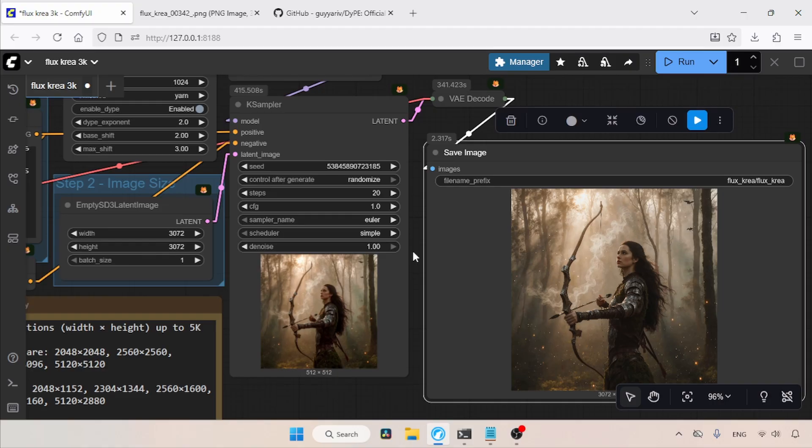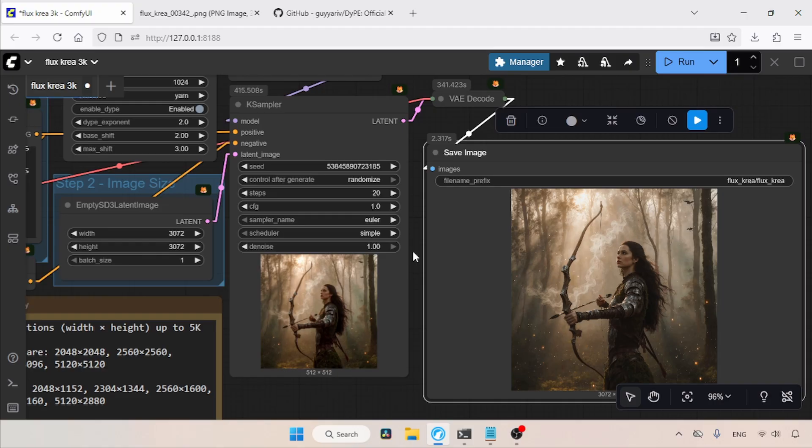For me personally, I think it's better to generate images at the native resolution that the Flux model supports, and then upscale them using upscale models or the high-res fix method instead.